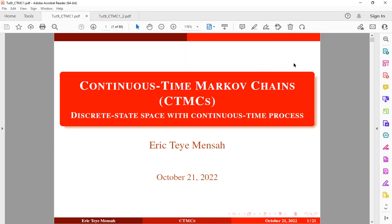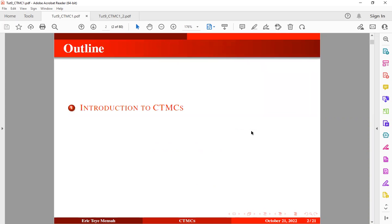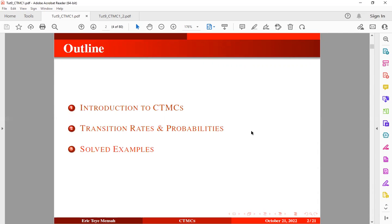We want to switch to a different type of stochastic model called the Continuous Time Markov Chain, in short, CTMC, which falls under the classification of discrete space with continuous time process. The outline for this session will include a brief introduction to CTMC, transition rates and probabilities, and some worked examples.